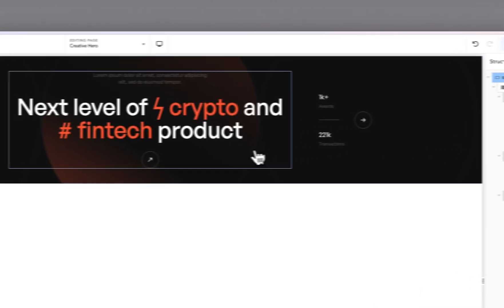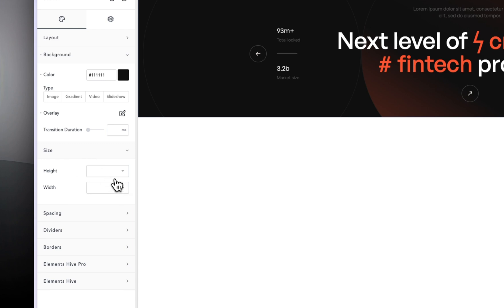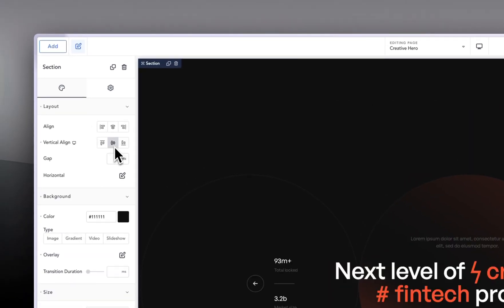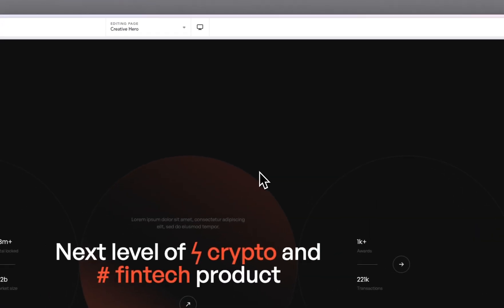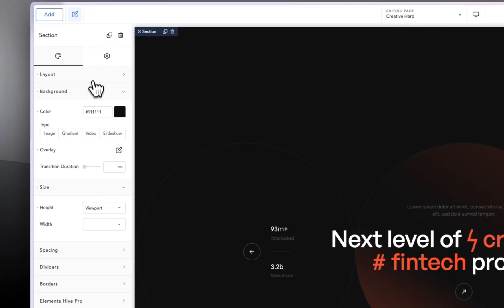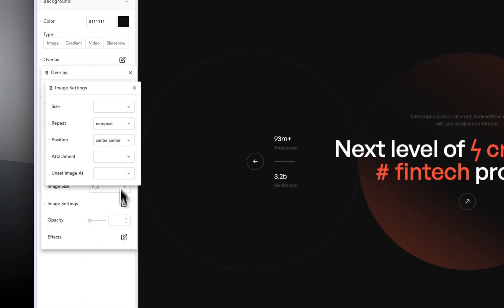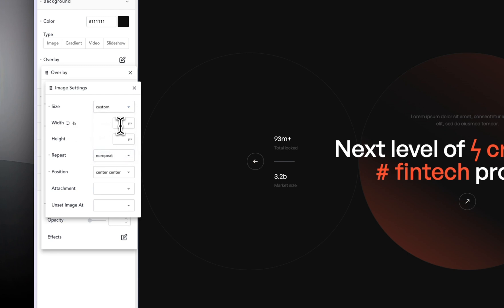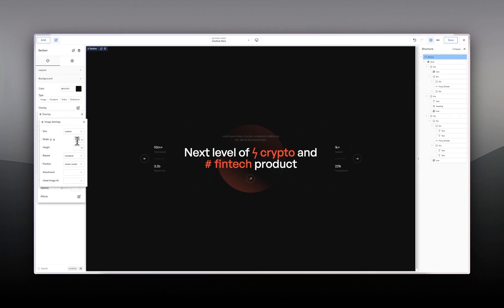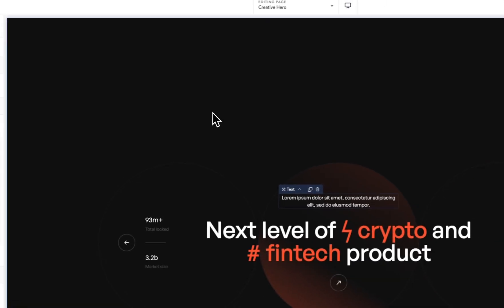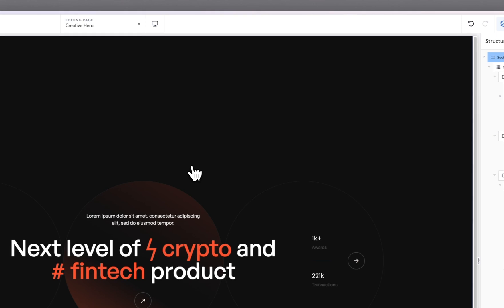So we are almost there. The next thing I'm going to do is give the section a height — let's say viewport height — going into layout to set that. Then selecting the section, going back into background overlay, going into image and for size I'm going to do custom, with a width of around 1200. We'll raise it a bit more to get to a point we like. Going into color, making it white. We can save it — we are done with the desktop version.